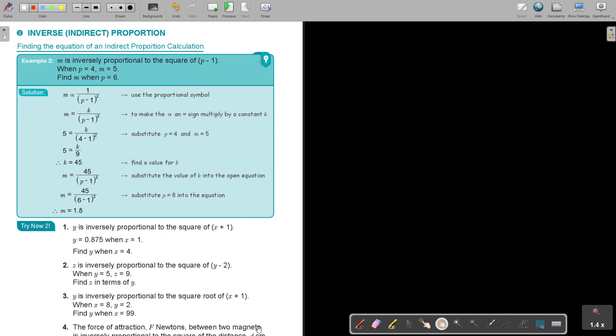In the second part of proportion, we will focus on indirect proportion. We will concentrate on finding the equation of an indirect proportion calculation. But let's first start with a nice example.